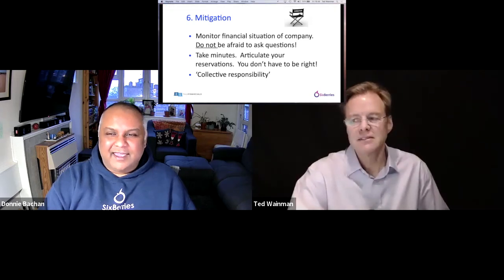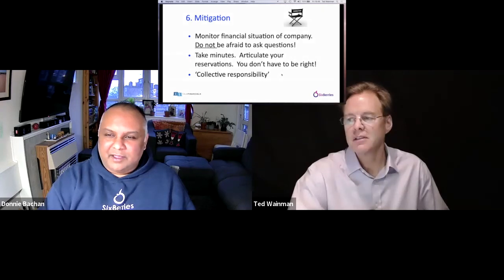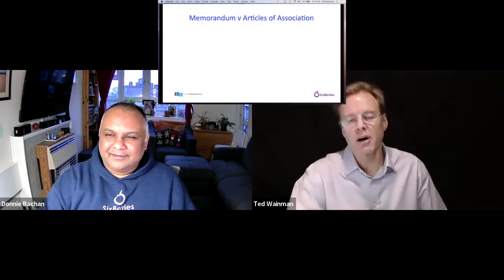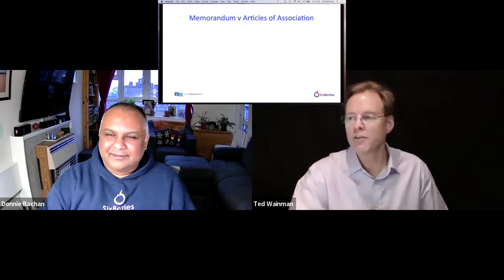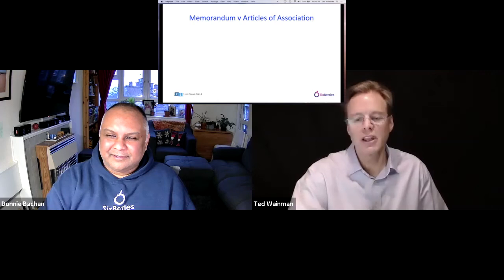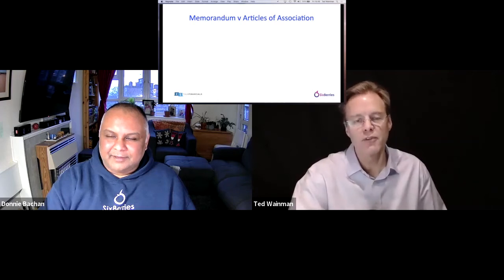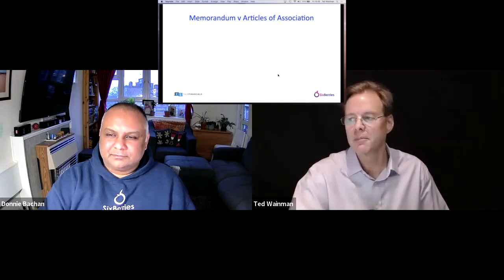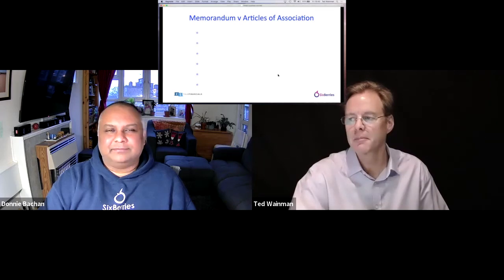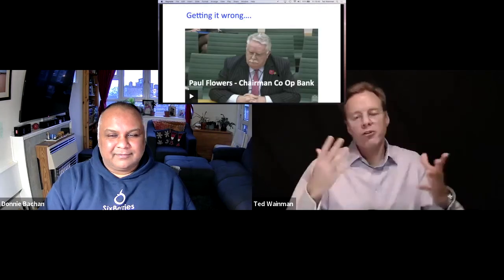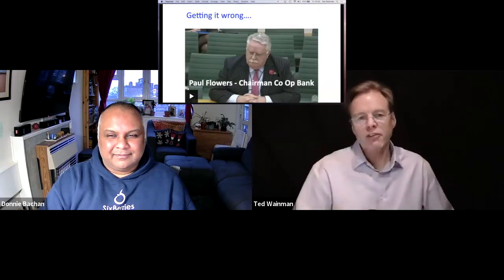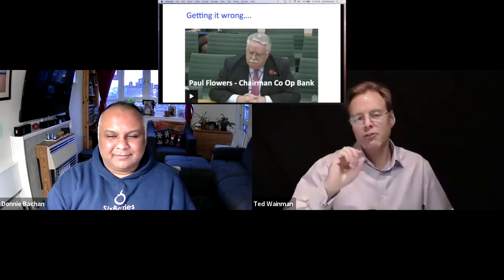Is there anyone who can't be a director in a company? Only if they're debarred. Here in the UK, only if you've been banned from being a director. So Donnie, we've talked about the responsibilities of a director — I just want to show you a very short clip from a chap called Paul Flowers.